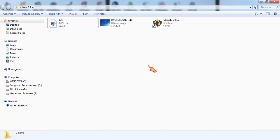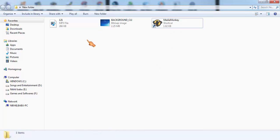We have to download the MediaMonkey player. I'll give the link in the description. You can download and install the MediaMonkey player. I have already downloaded and installed it.